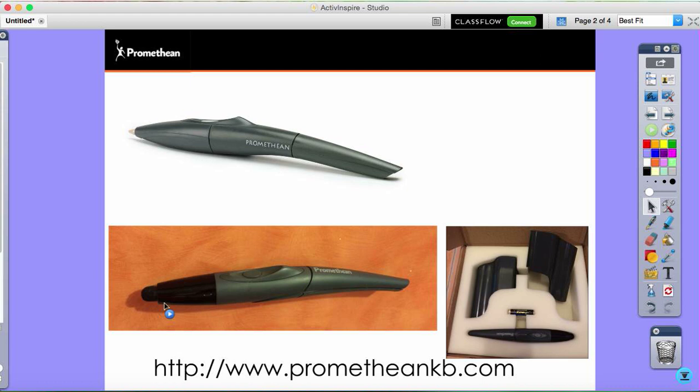So why have we brought out a digital pen? Apart from the surface, these pens allow in a similar way to the 500 board a differentiation between pen and touch. This means that once I change my settings in Active Inspire, the board can differentiate between if I'm using my finger and if I'm using the pen, and this allows me to have two tools on the go at once.